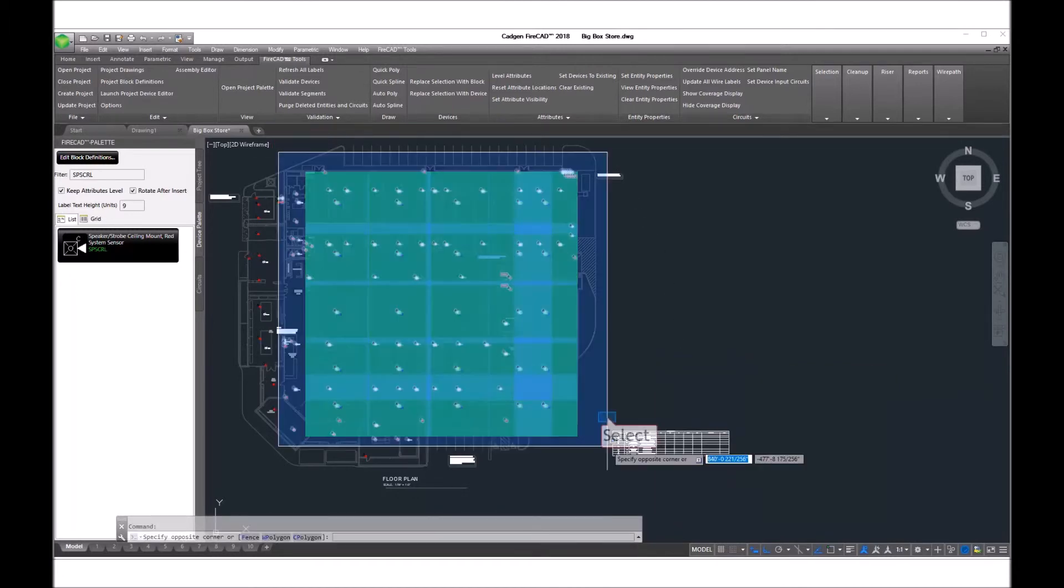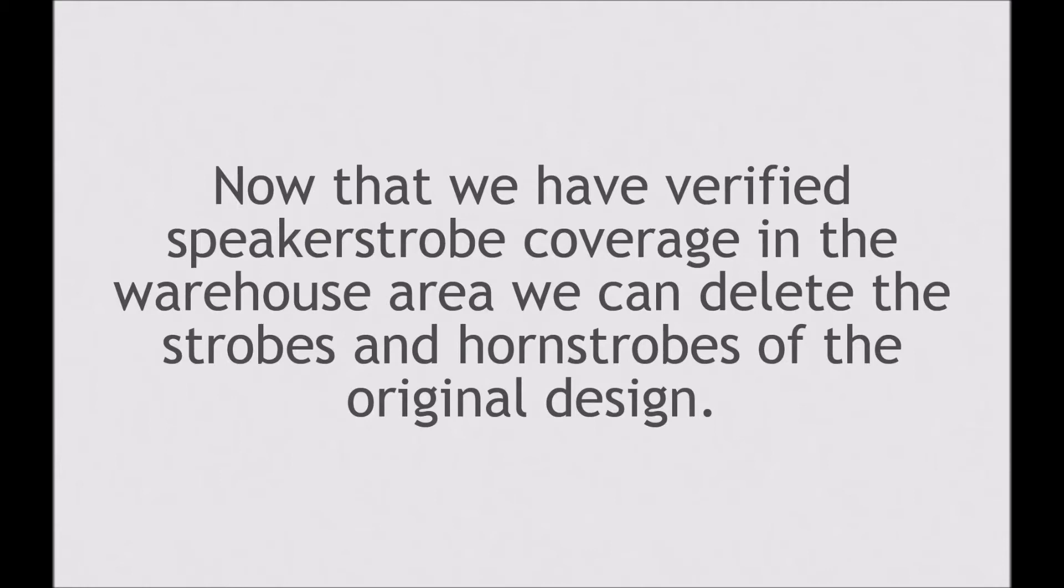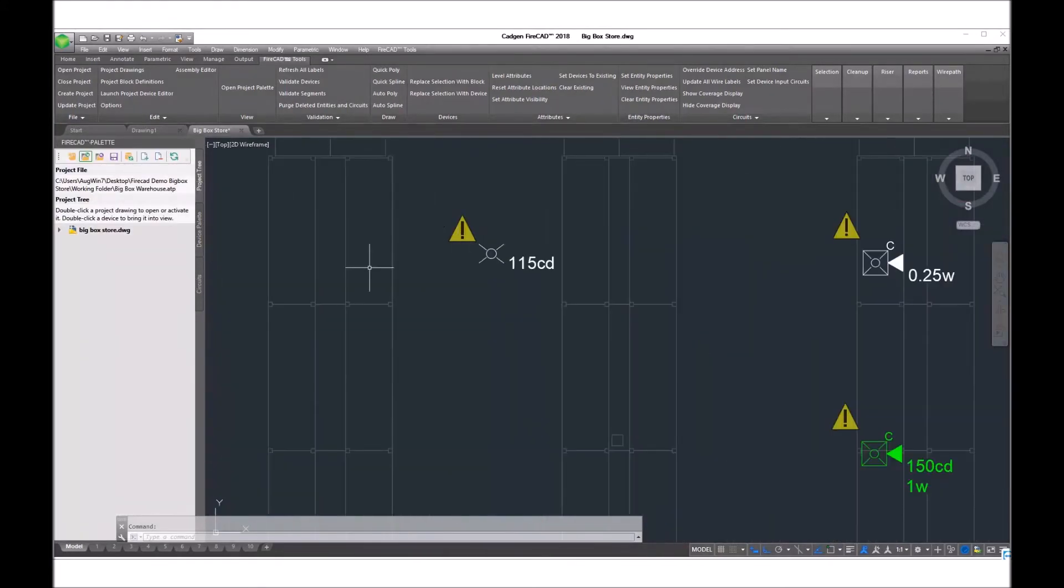Now we select everything that we've placed which is displaying the coverage and turn that coverage off. Now that we've verified the speaker strobe coverage in the warehouse area, we can now go back and delete those strobes and horn strobes that we don't need.